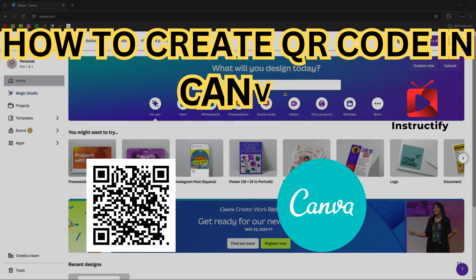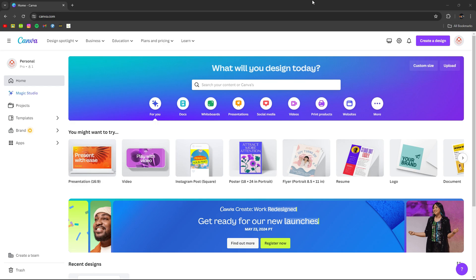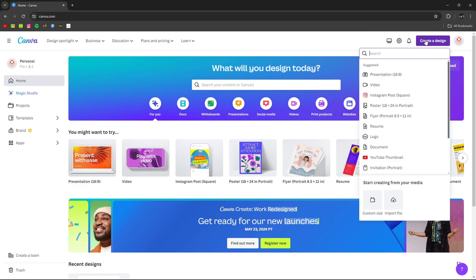How to create QR codes in Canva. So the first thing you want to do is click on create a design.